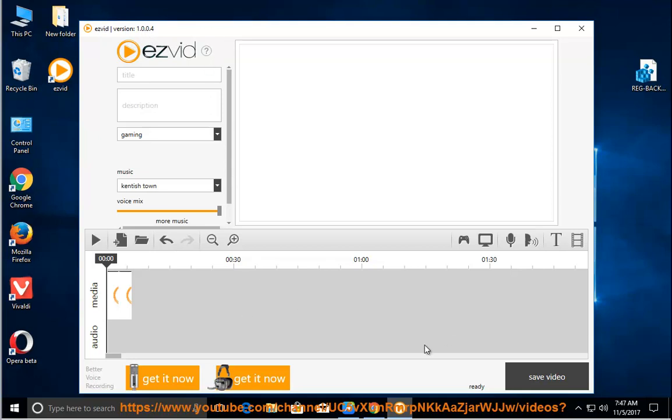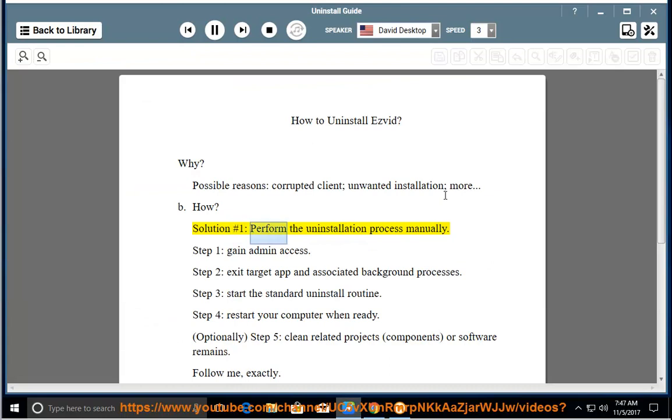How? Solution number 1: perform the uninstallation process manually. Step 1: gain admin access.